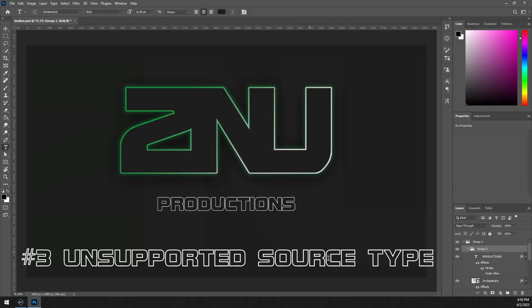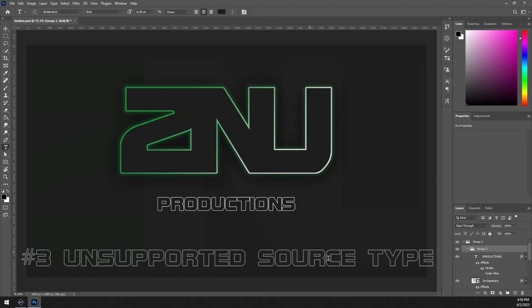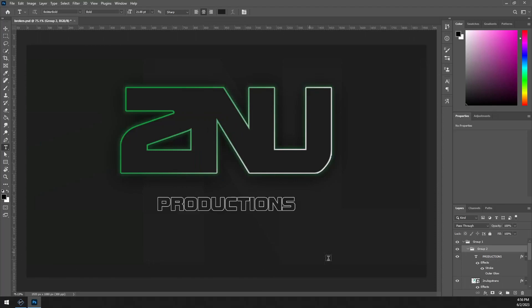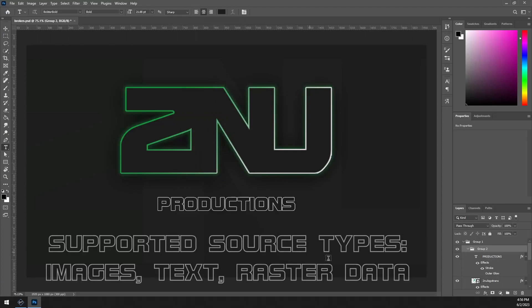The next reason your Photoshop file might not be importing is because you have an unsupported source type in your layers. The only kind of data that's supported in Photoshop file importing is raster data, think brushes, fills, images, etc., and text.